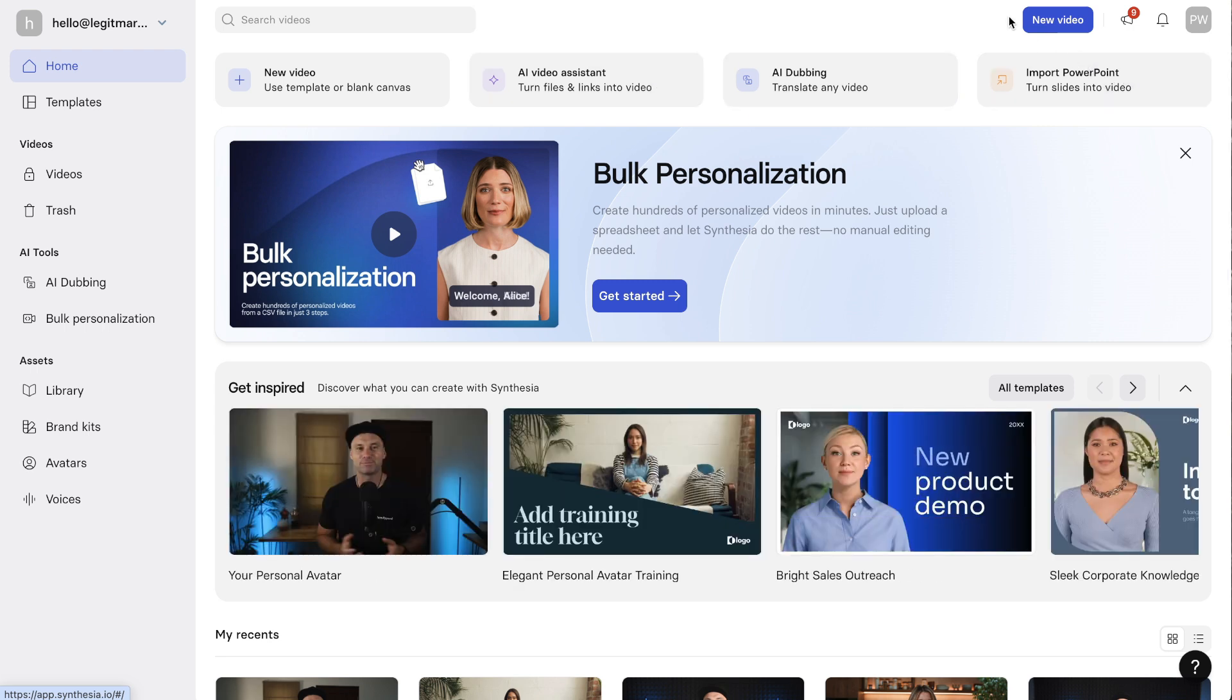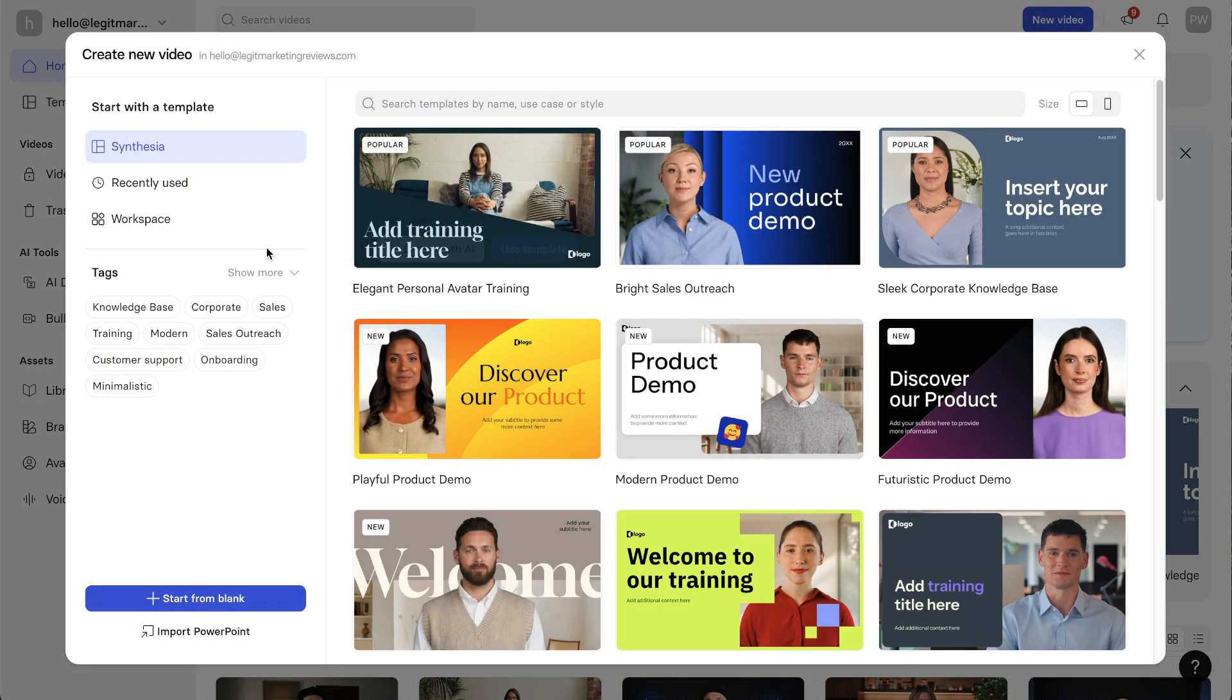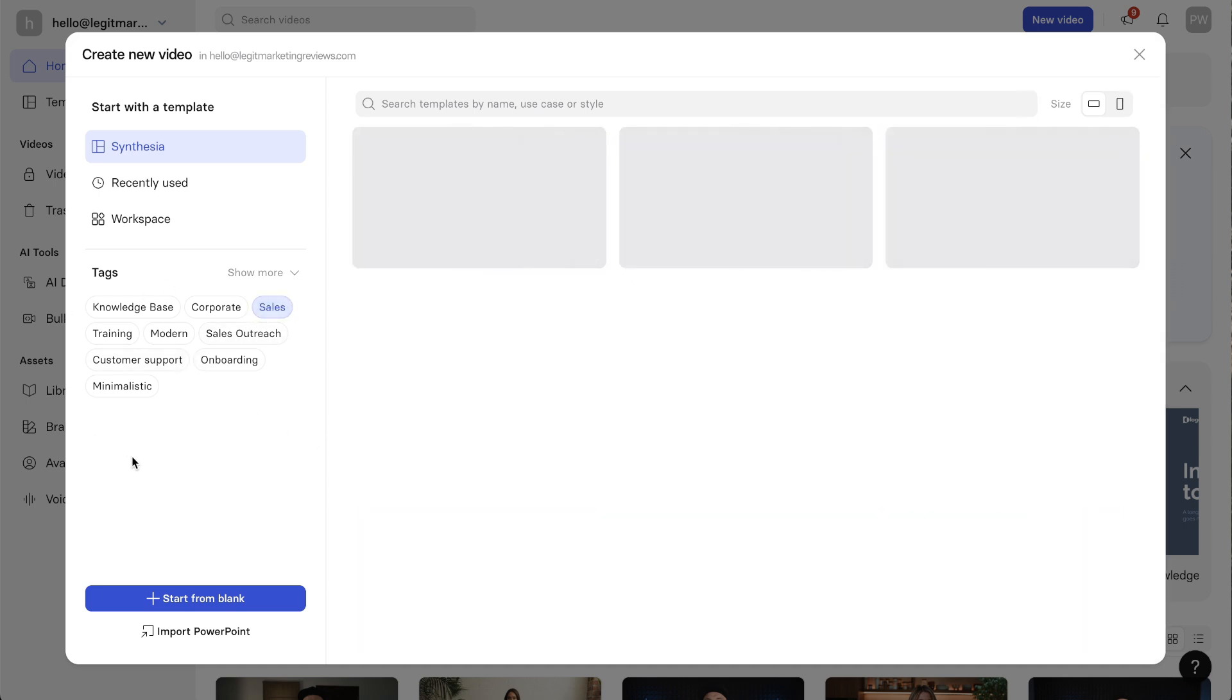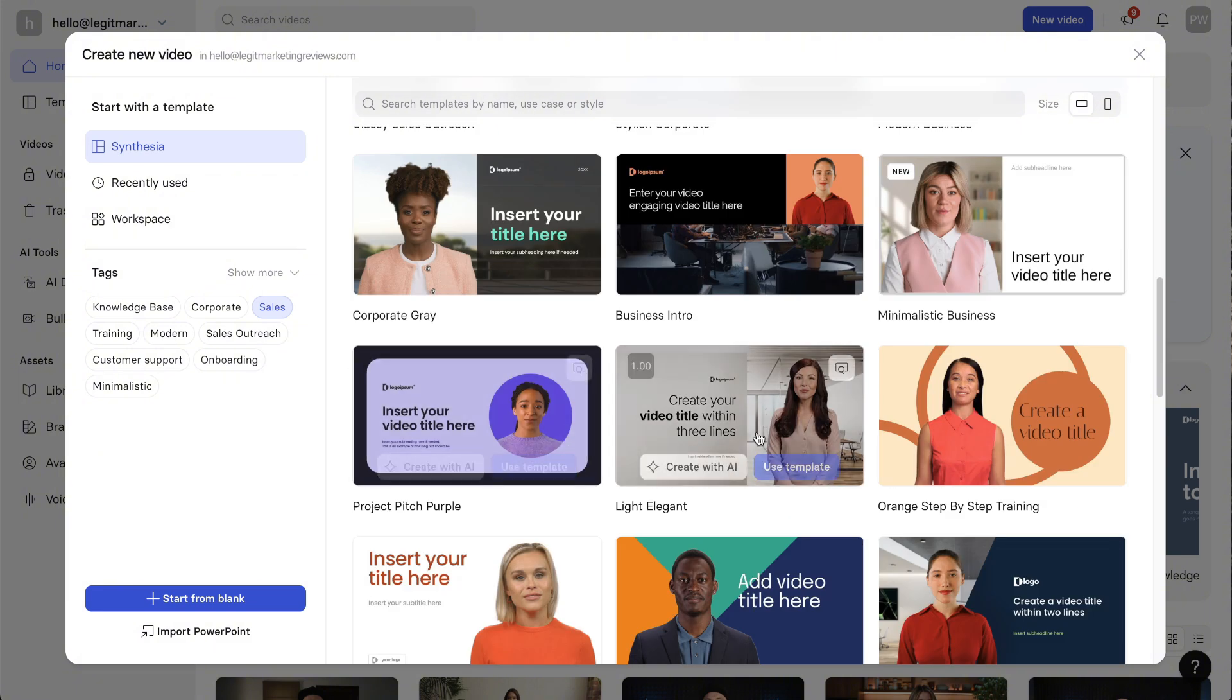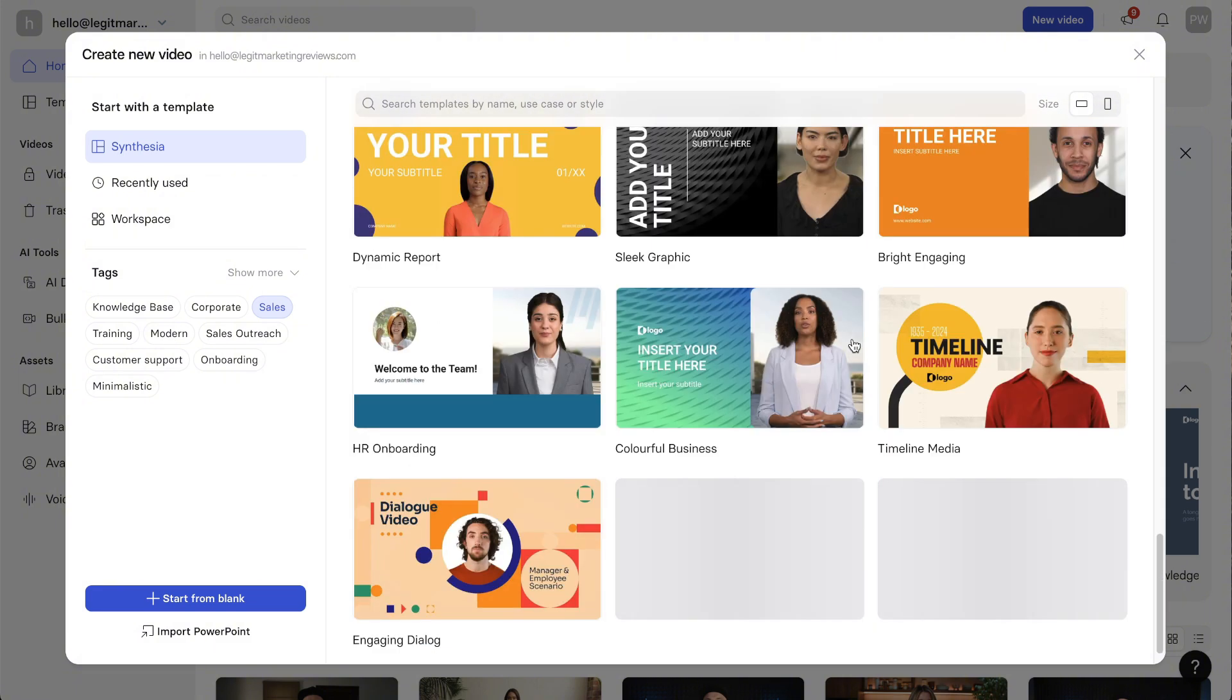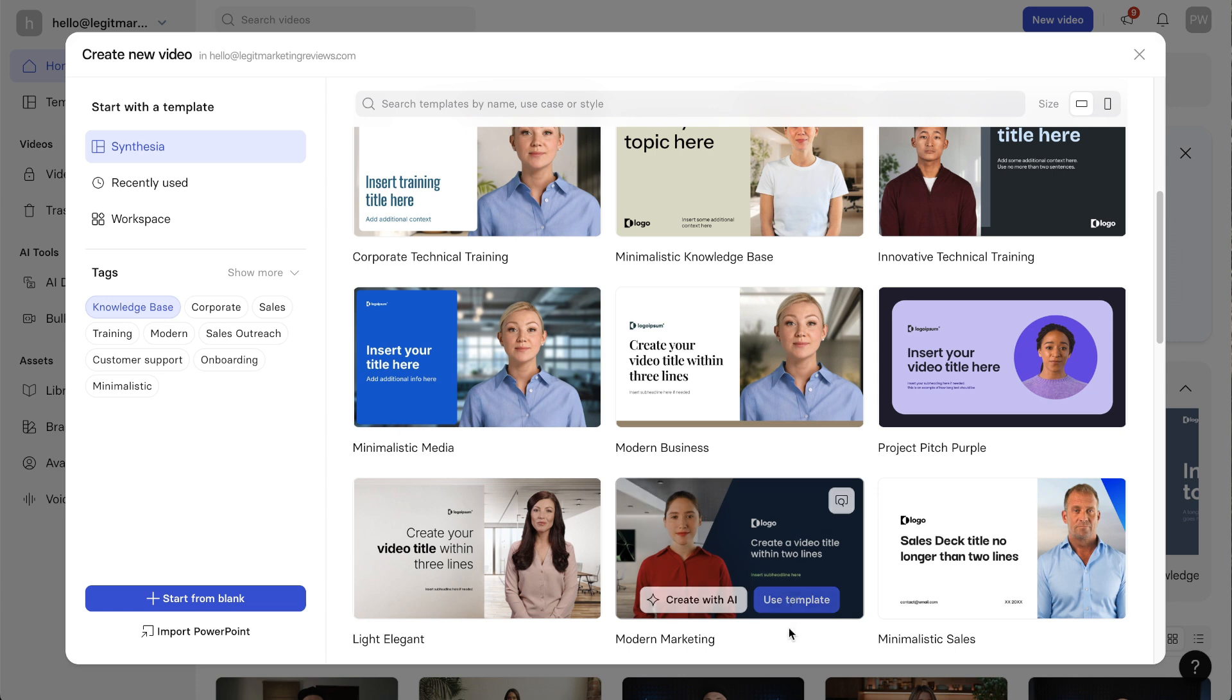What I'll do is just show you the process of creating a video really quick. Just click new video, choose the type of scenario. Are you training someone or are you just having a sales video, something like that? I'm just going to choose something really simple.